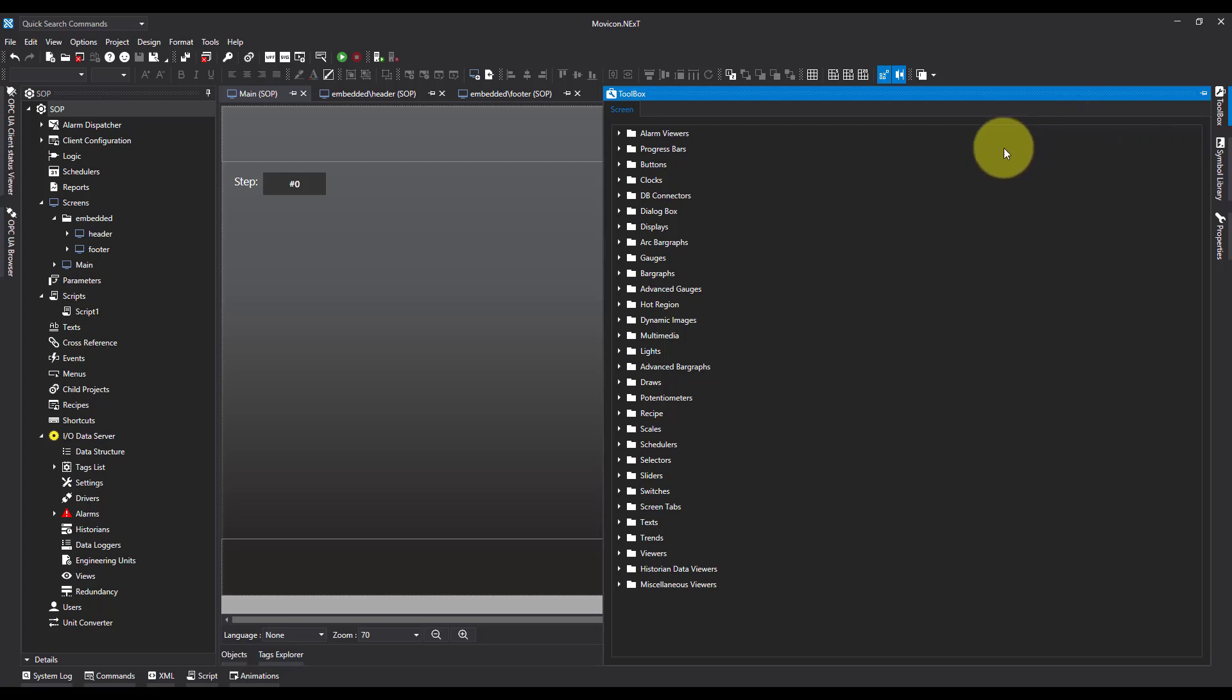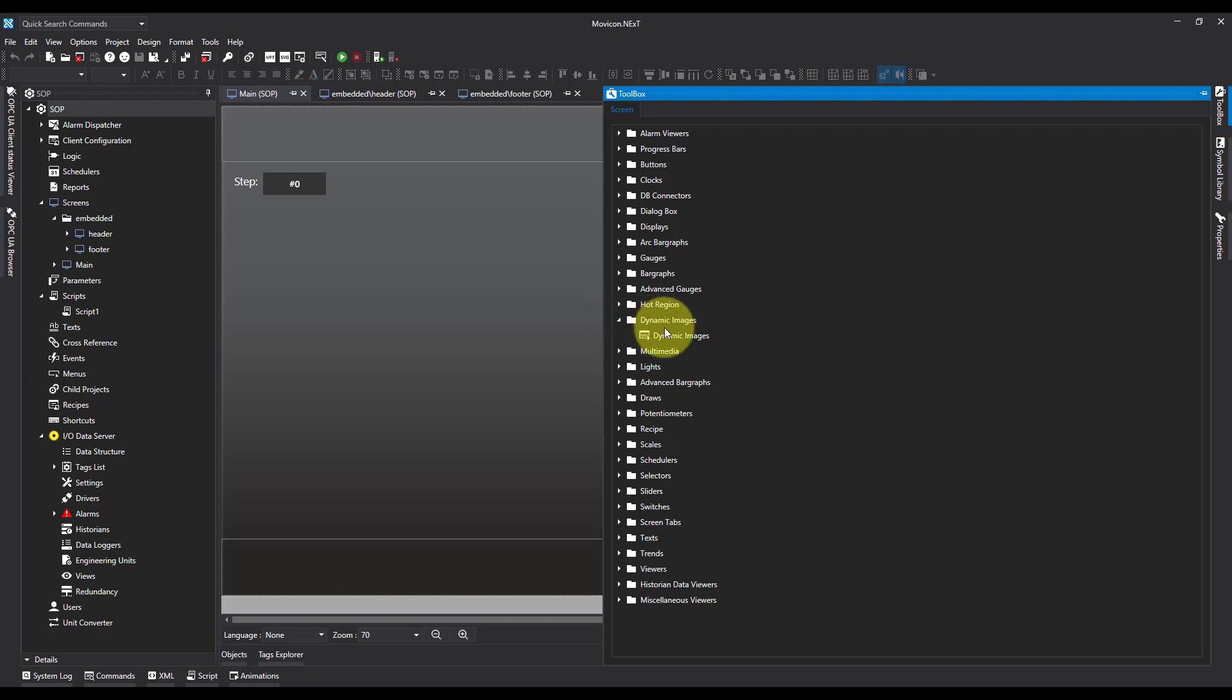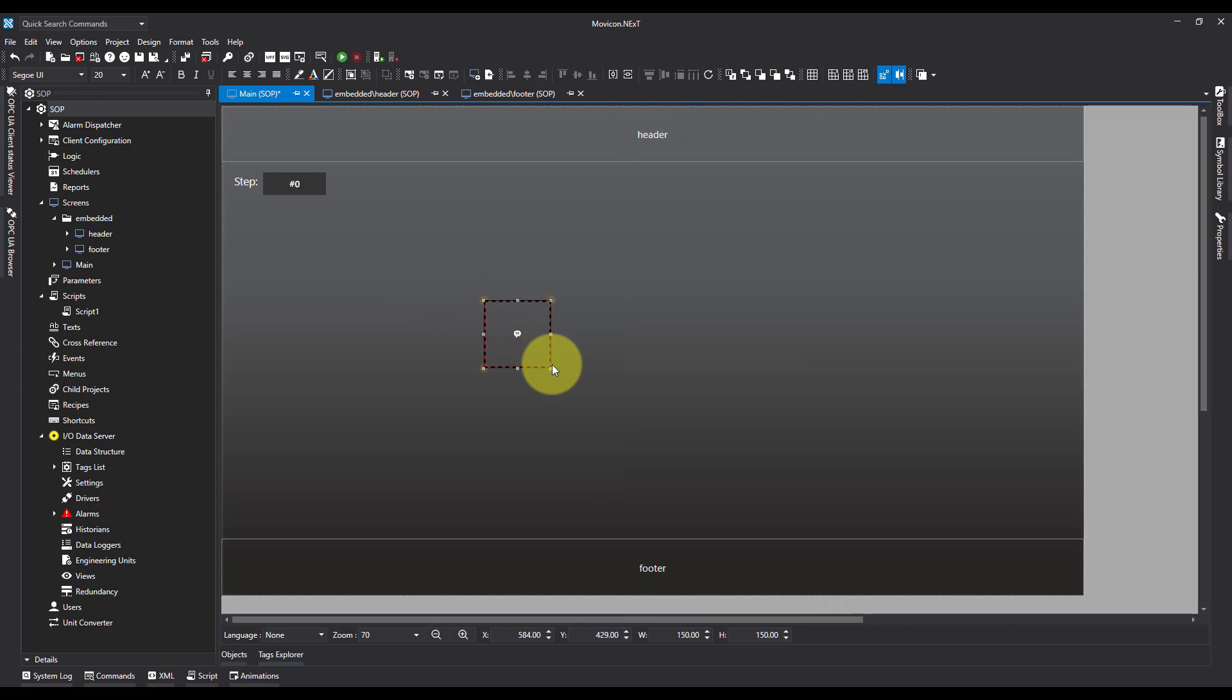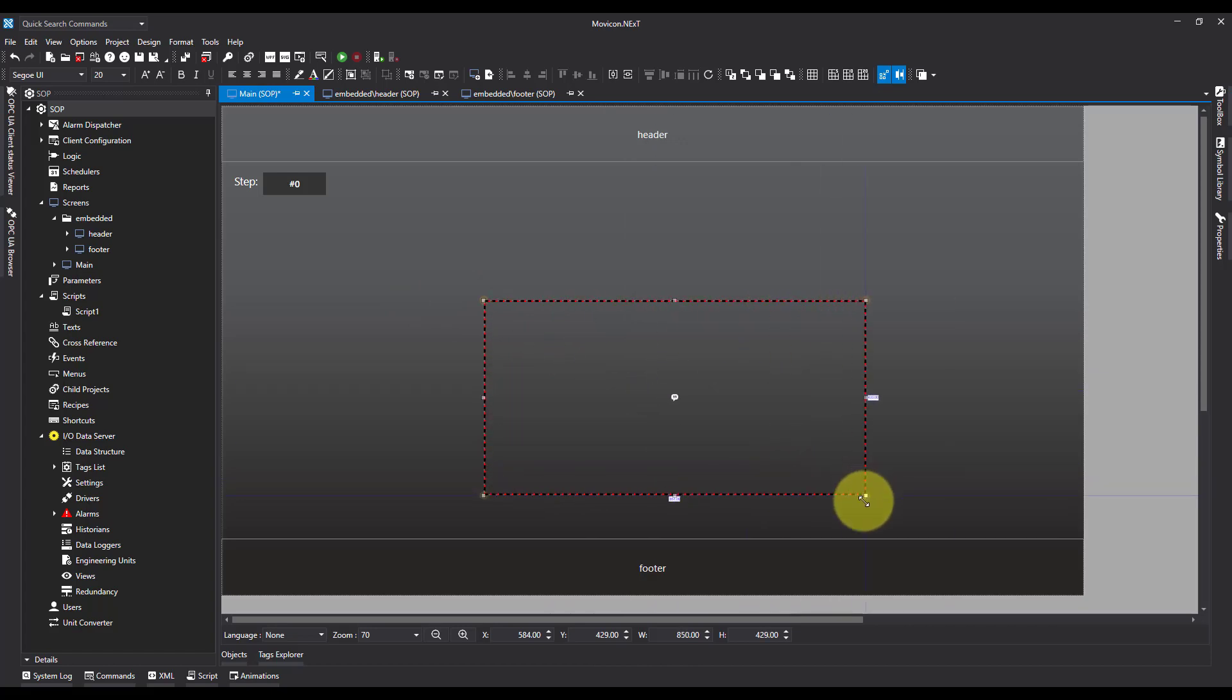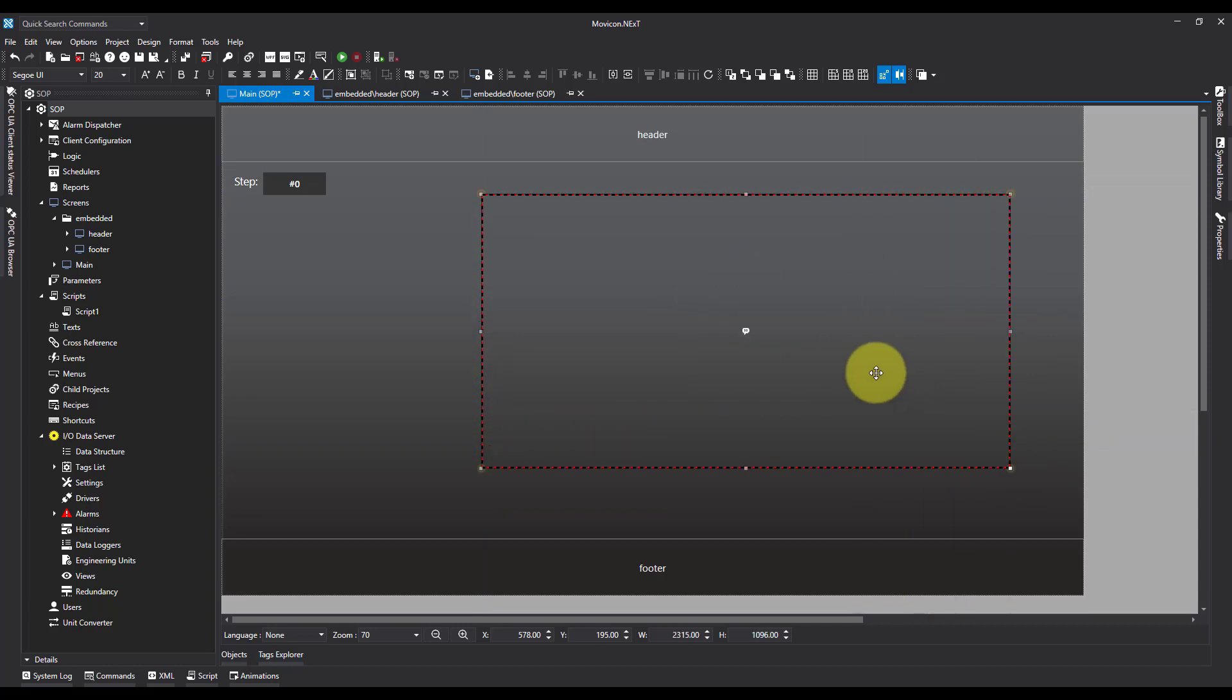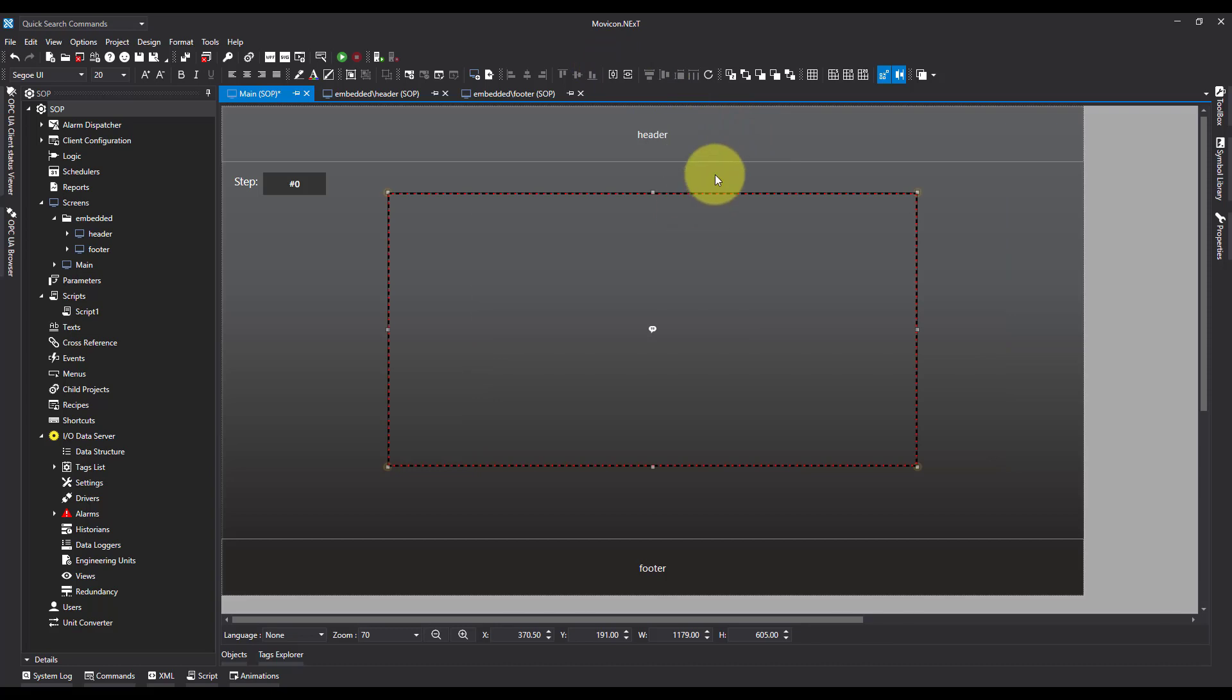So I'm going to start off by coming into my toolbox. I've already created a screen and I'm going to come down and find dynamic images. I'm going to drag and drop it onto screen here. I'm just going to resize it and get it roughly correct, and then I'm going to use my central line tool to bring it into the middle.